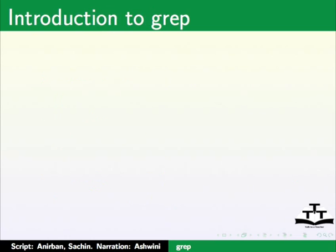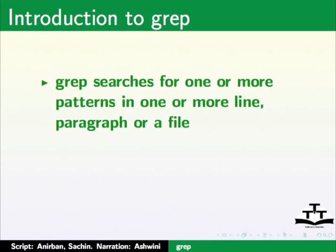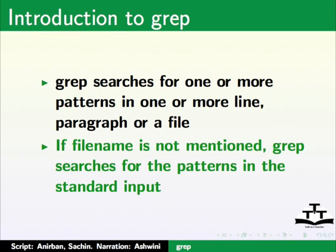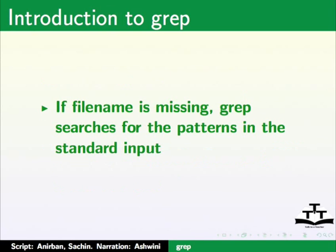Let us move on to grep. Grep searches for one or more patterns in one or more lines, paragraph or a file. If file name is not mentioned, grep searches for the patterns in the standard input.